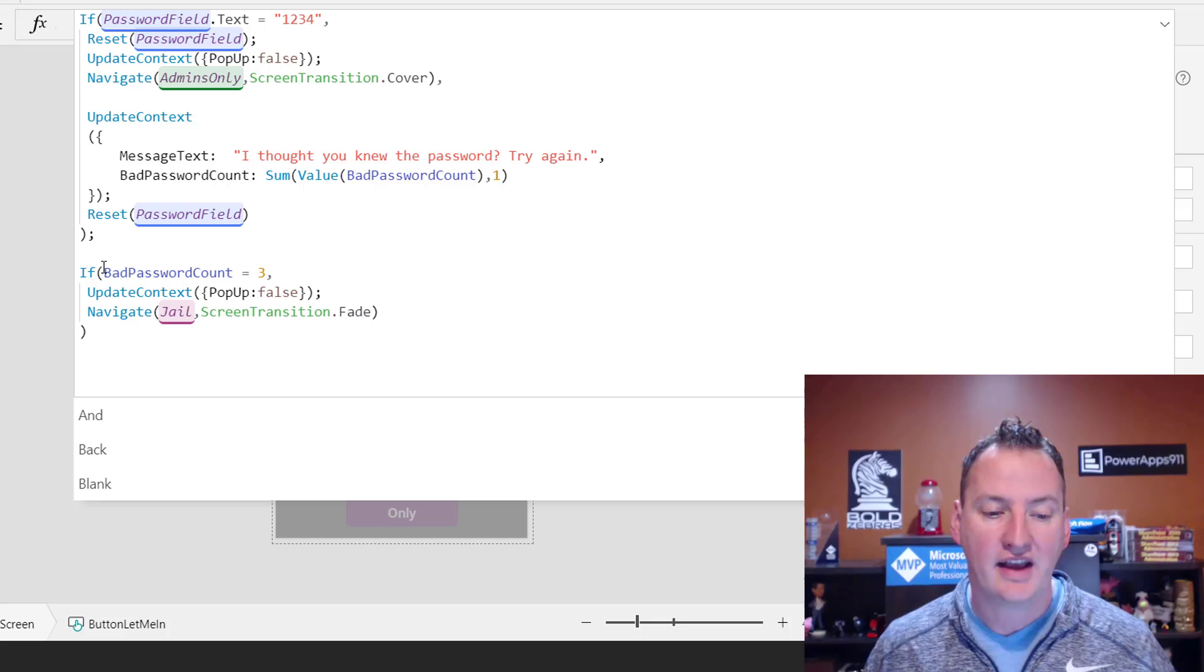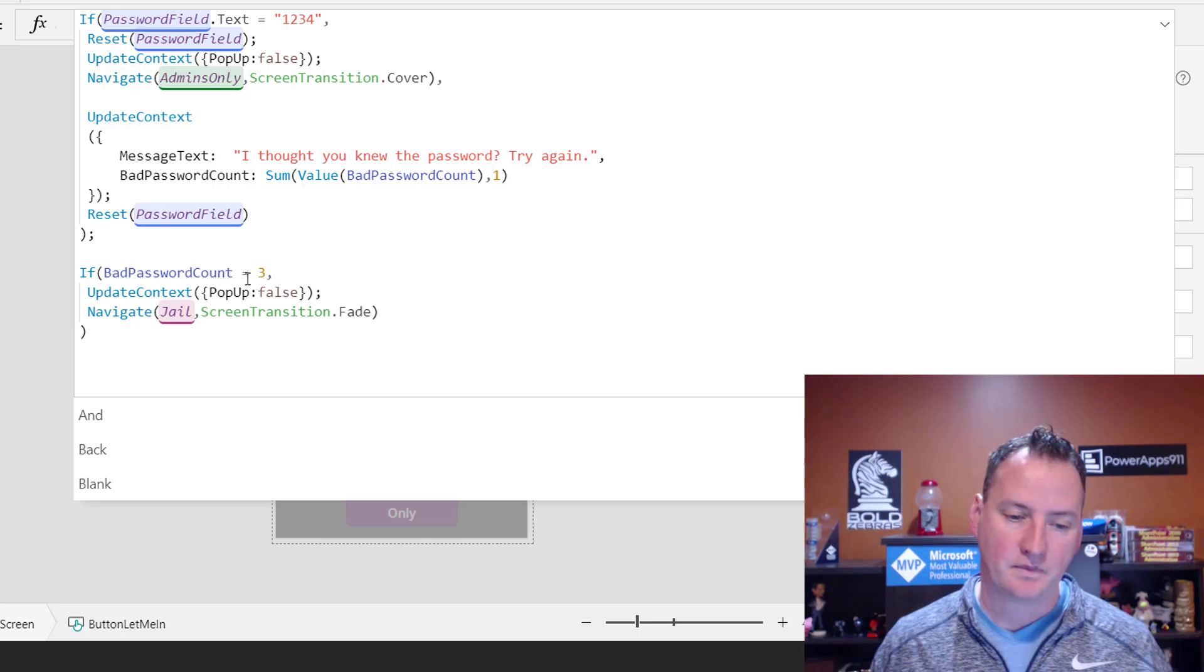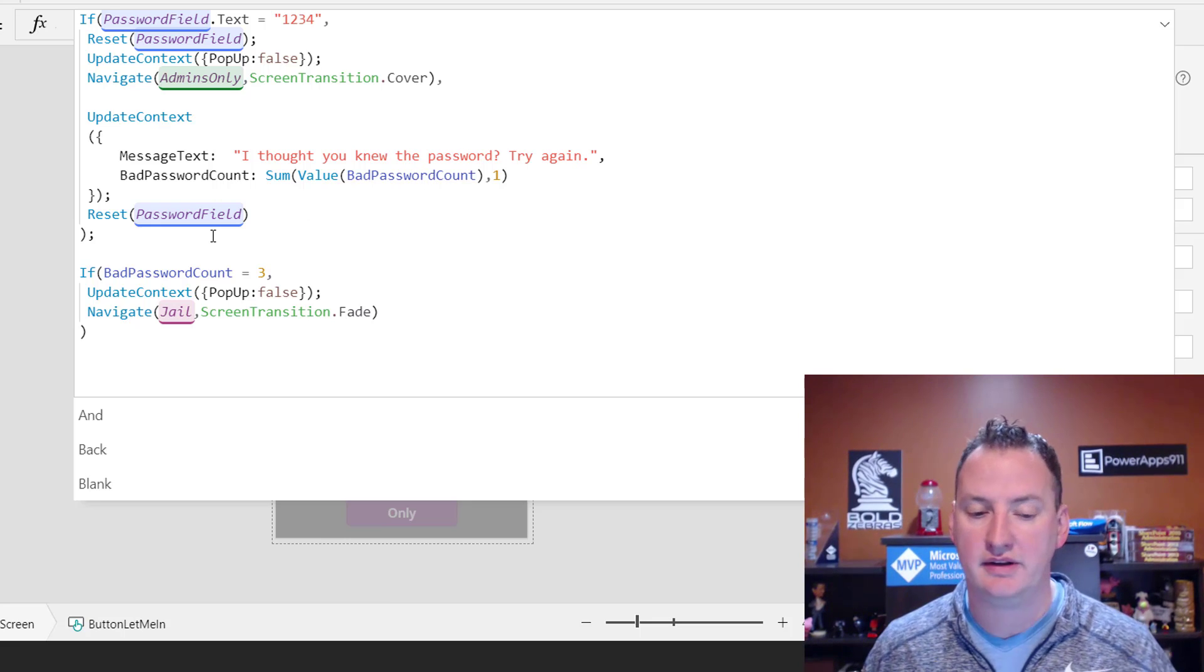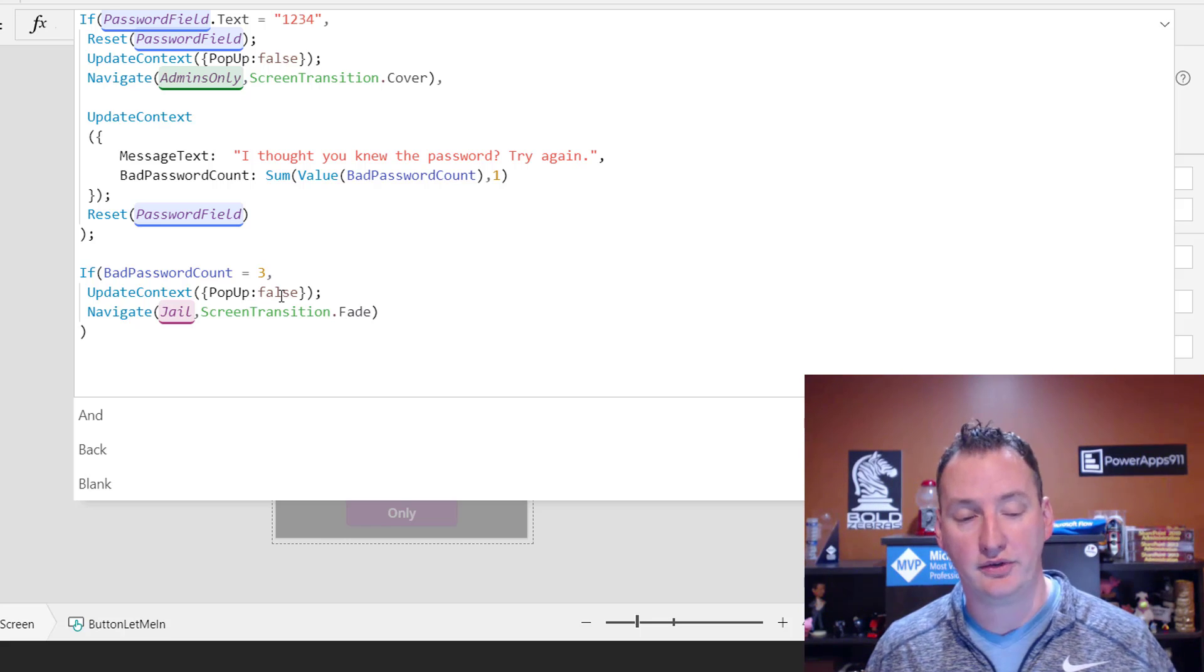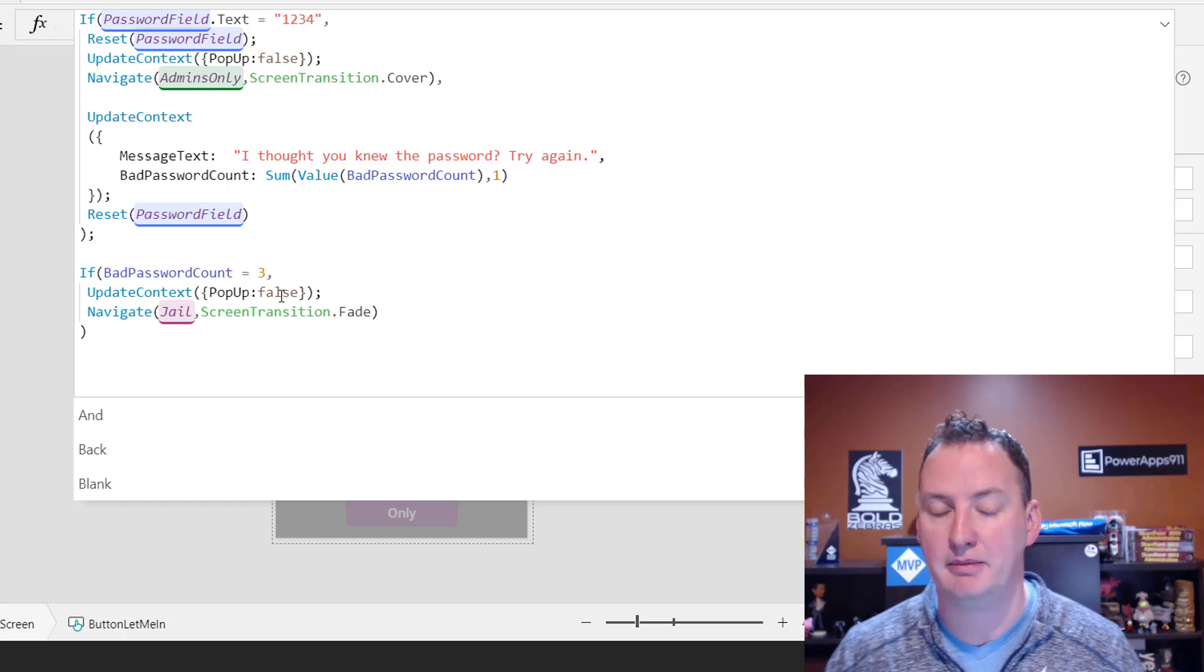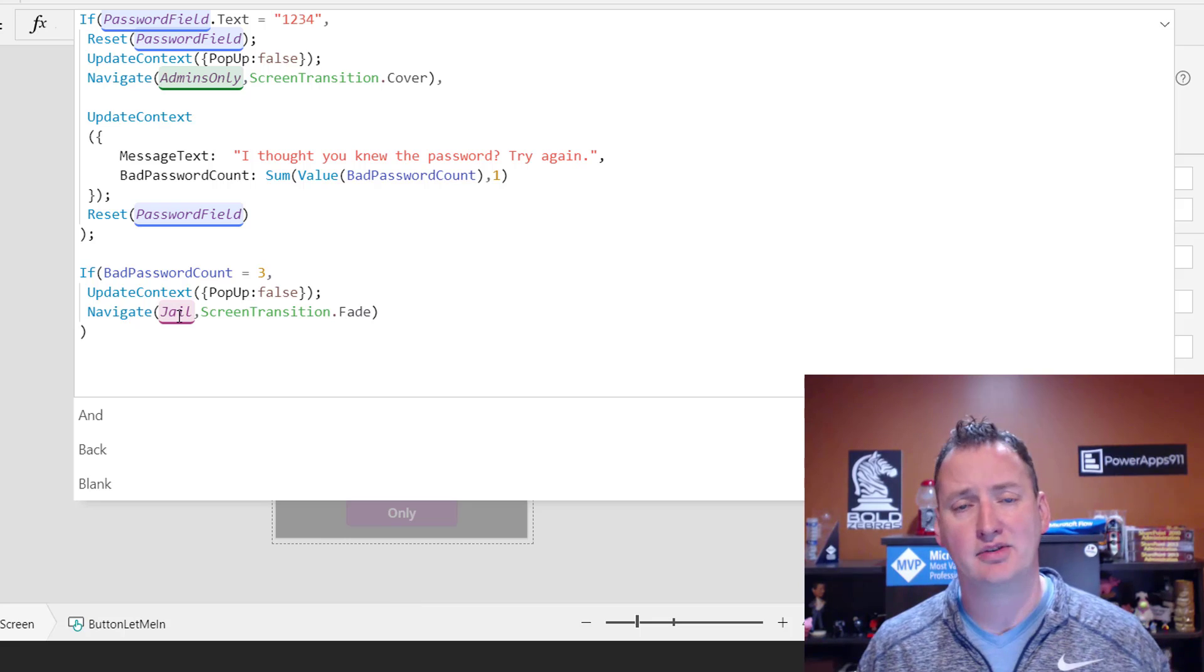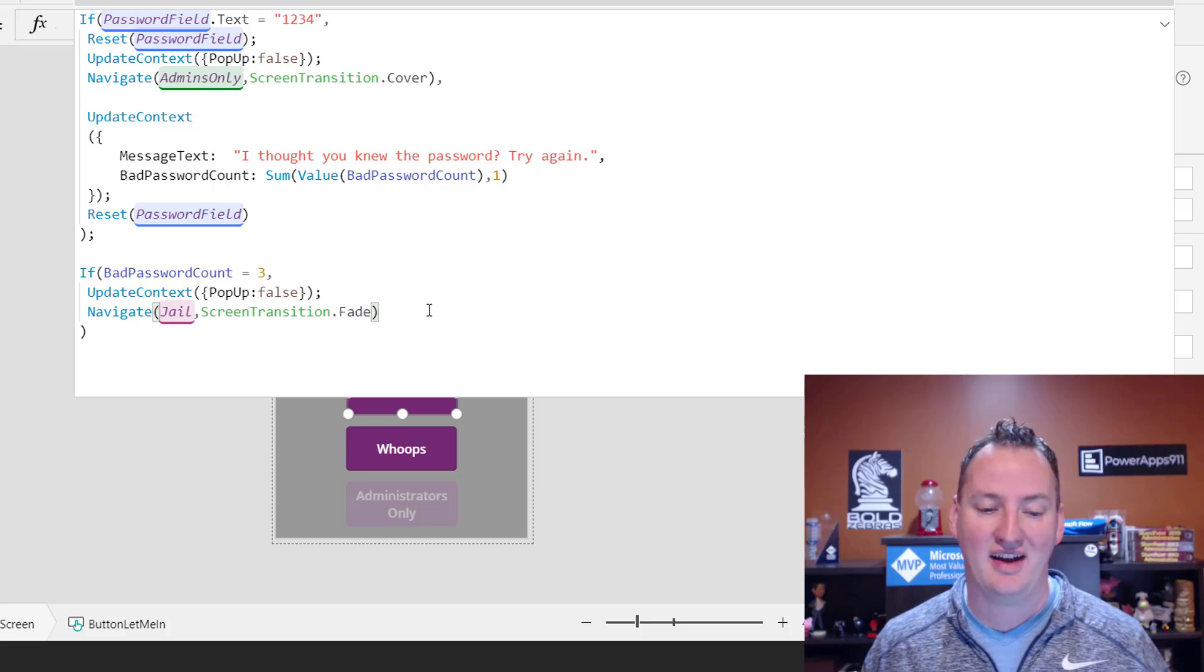And we're going to say if bad password count equals three, so if incrementing this, we did one, we did two, we did three, then we're going to say update context popup equals false, so make sure we shut down the popup menu so when I get back to the home they don't have the popup anymore. And then we're going to navigate them to the screen that I so aptly named Jail, and we're going to use the fade transition to get them there.